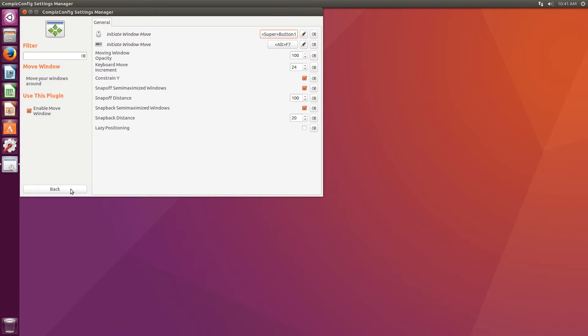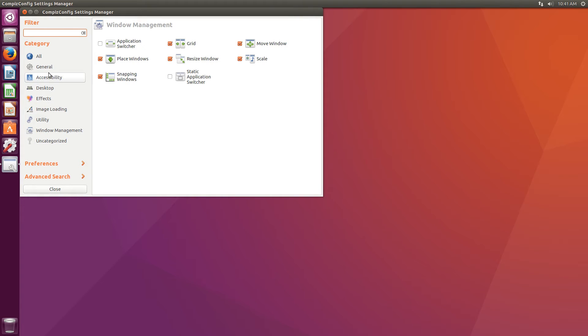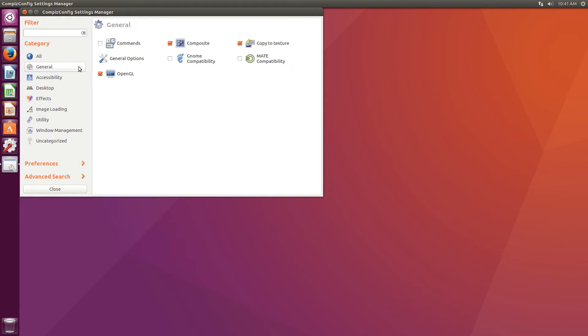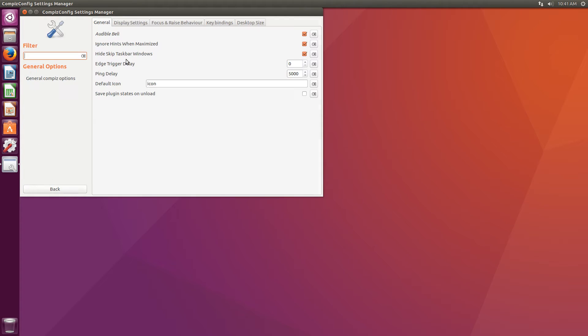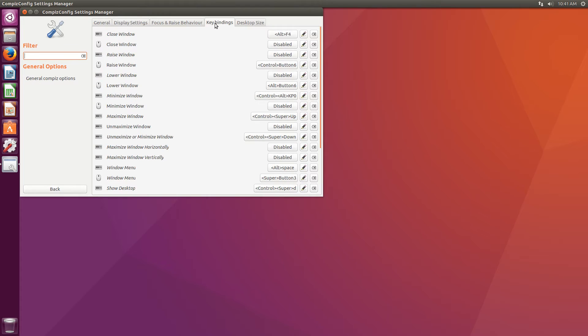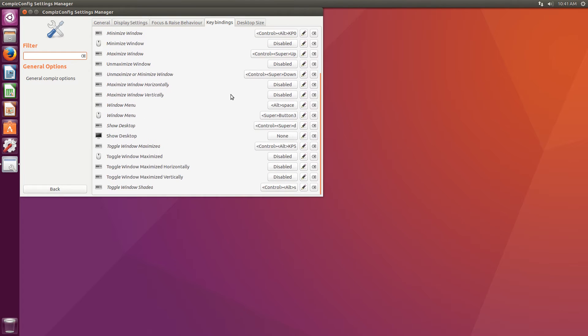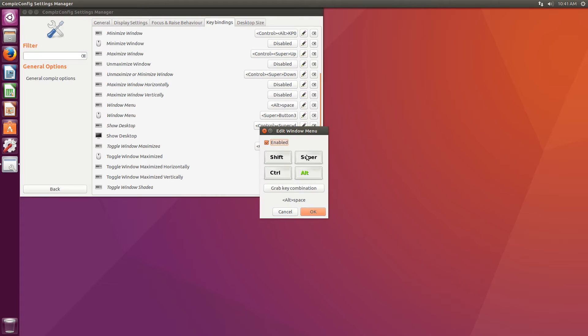You will also need to go back into the General section. Under General Options, look for the Key Bindings tab. Scroll down and look for Window Menu. Click on the button and exchange Alt for Super.